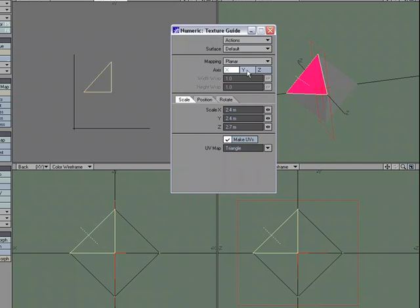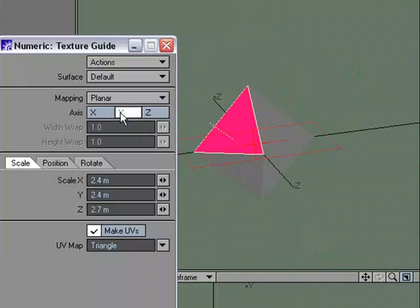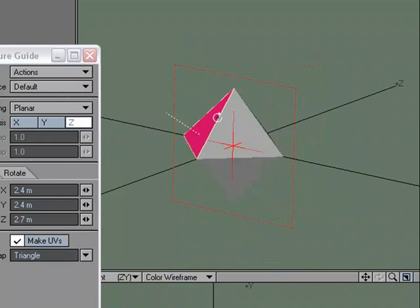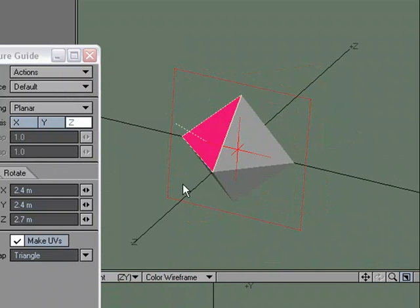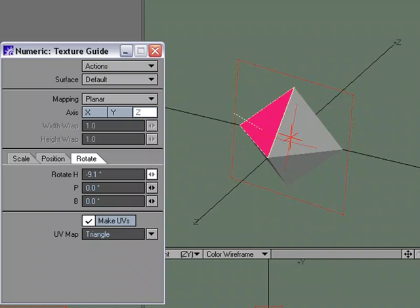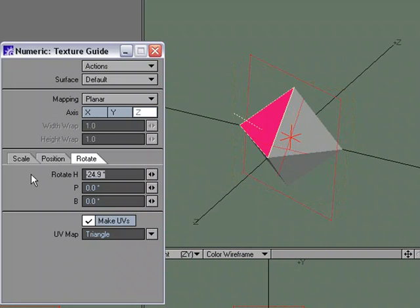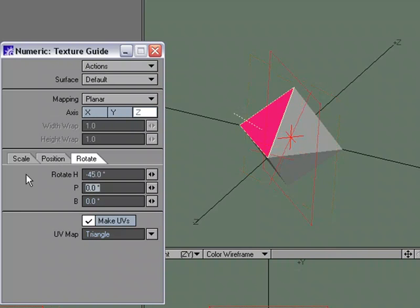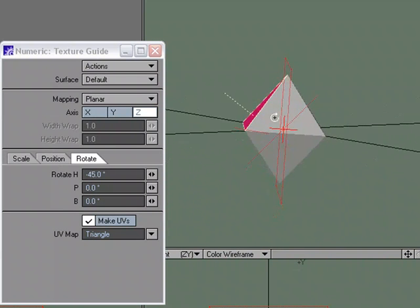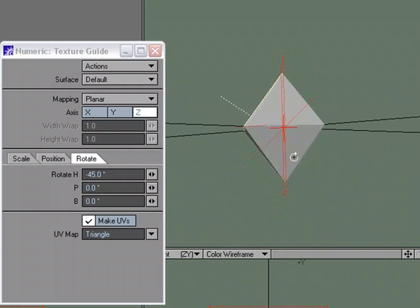Or we could come over to... Let's do Z. Here's our guide. Let's choose Rotate, and let's rotate it in the heading. Let's try negative 45, and that gives us a pretty good angle there.